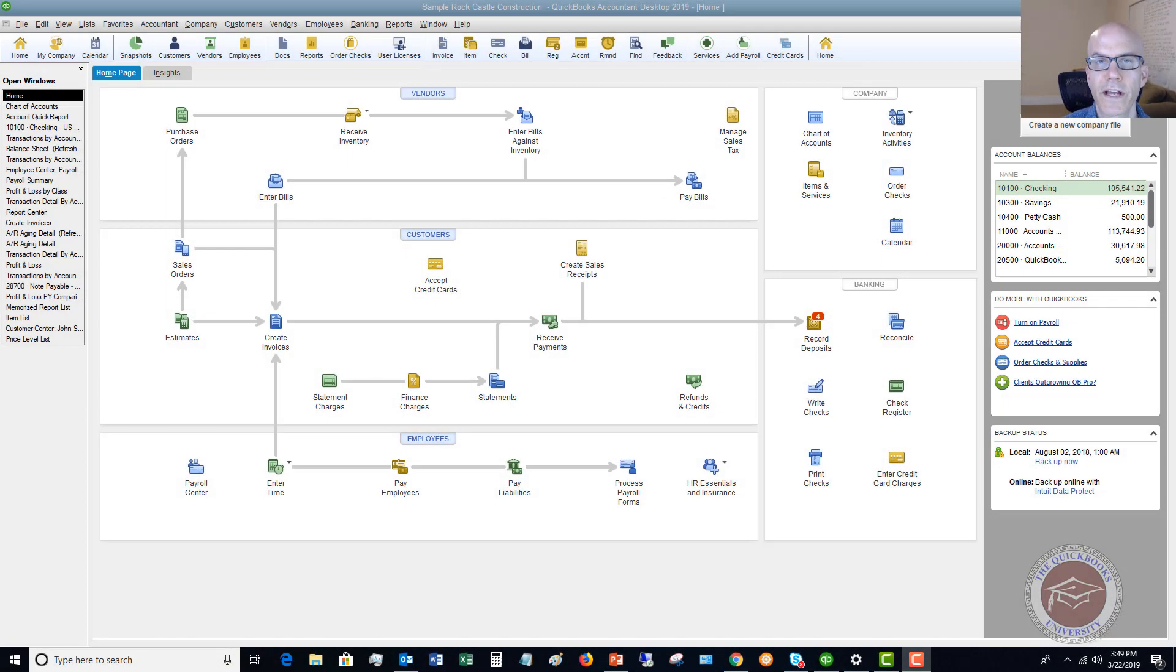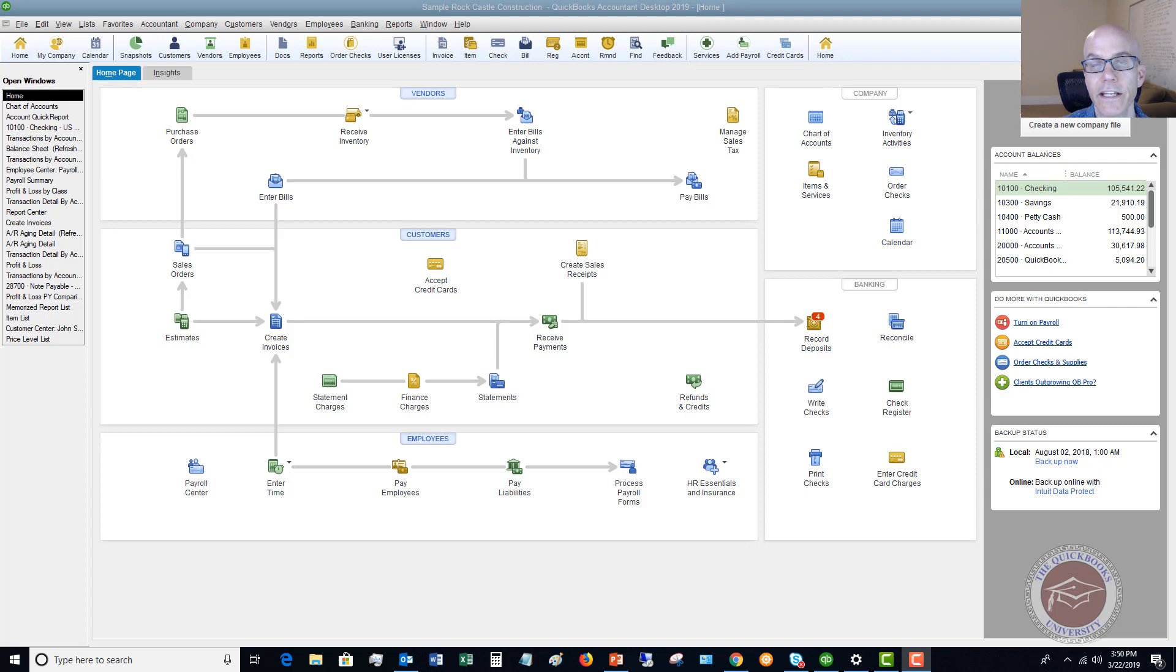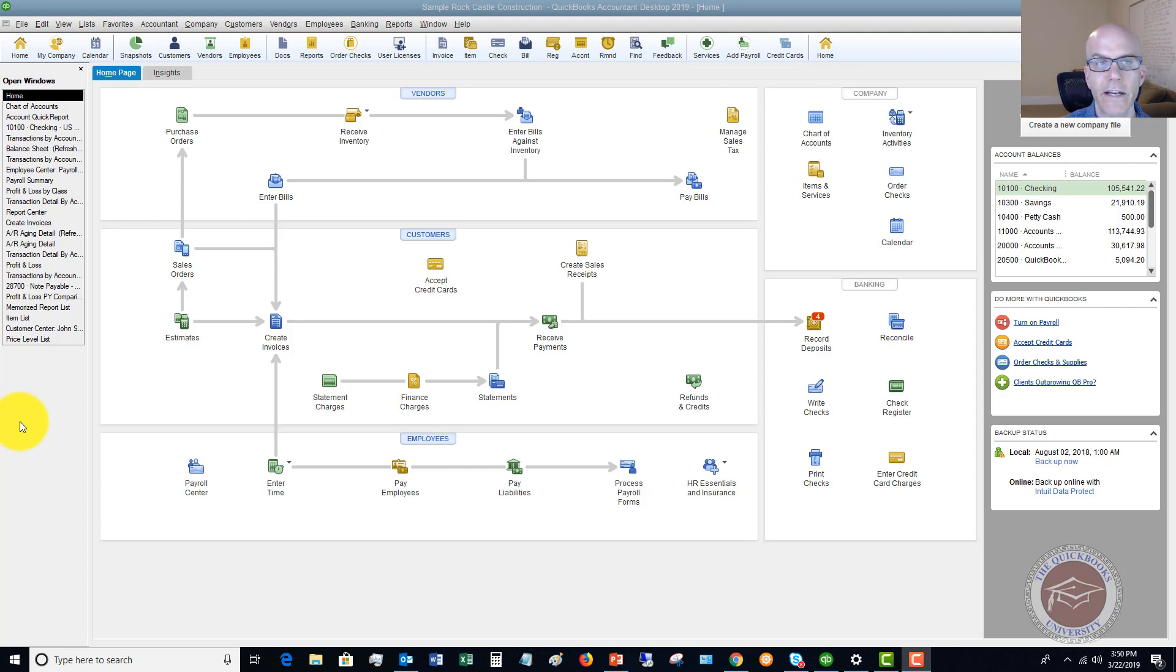Welcome to this QuickBooks 2019 tutorial for beginners on how to create an invoice from an estimate. My name is Matt Holquist with the QuickBooks University, and I want to jump right into this.